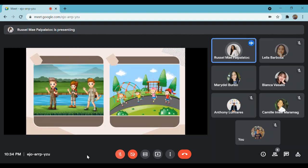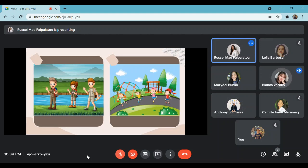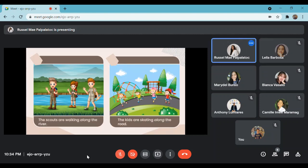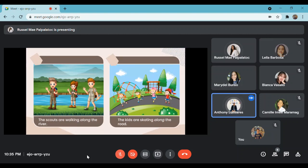Now let us move to our last two pictures. What can you notice — what are their similarities? They are moving together with a long path. Here are the sentences: the scouts are walking along the river; the kids are skating along the road. Upon noticing the sentences, can you also come up with one? Jafet walked along the road. Good examples and good observations, guys.